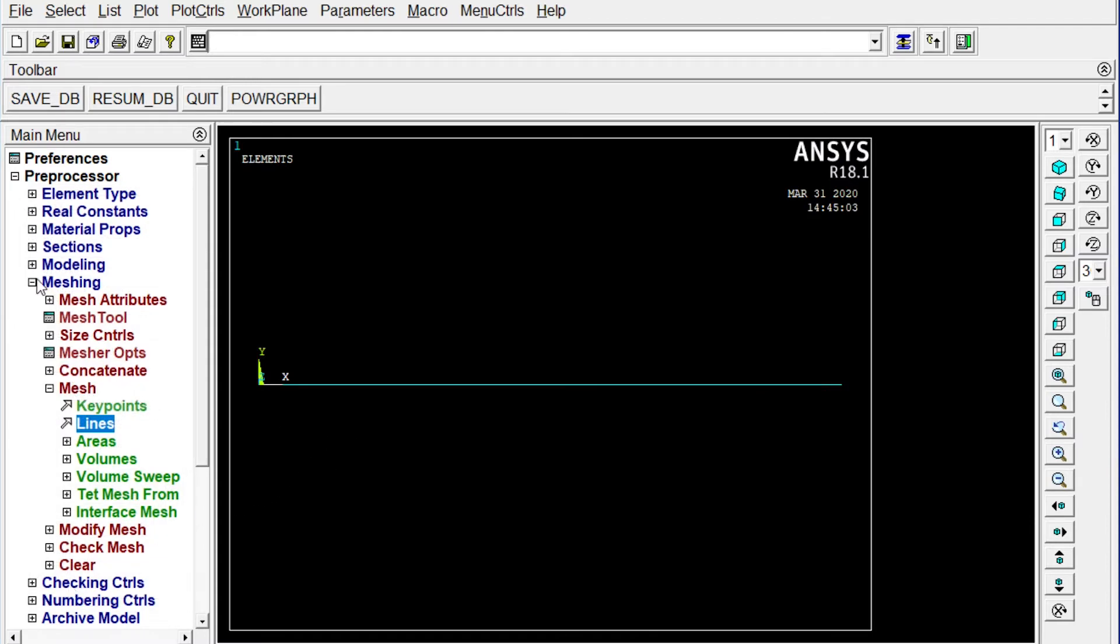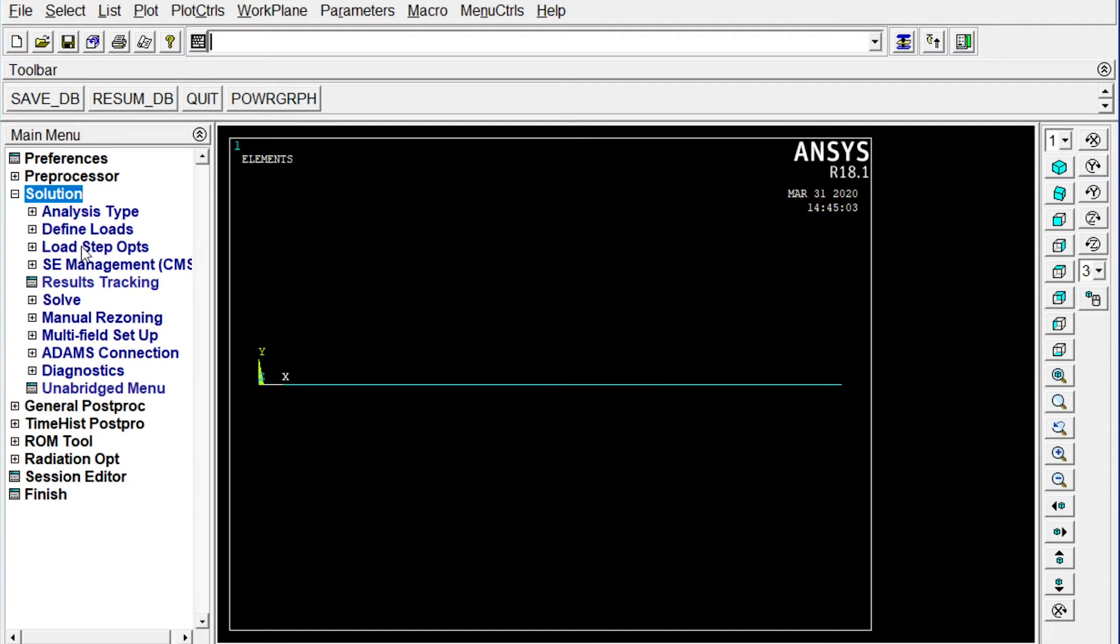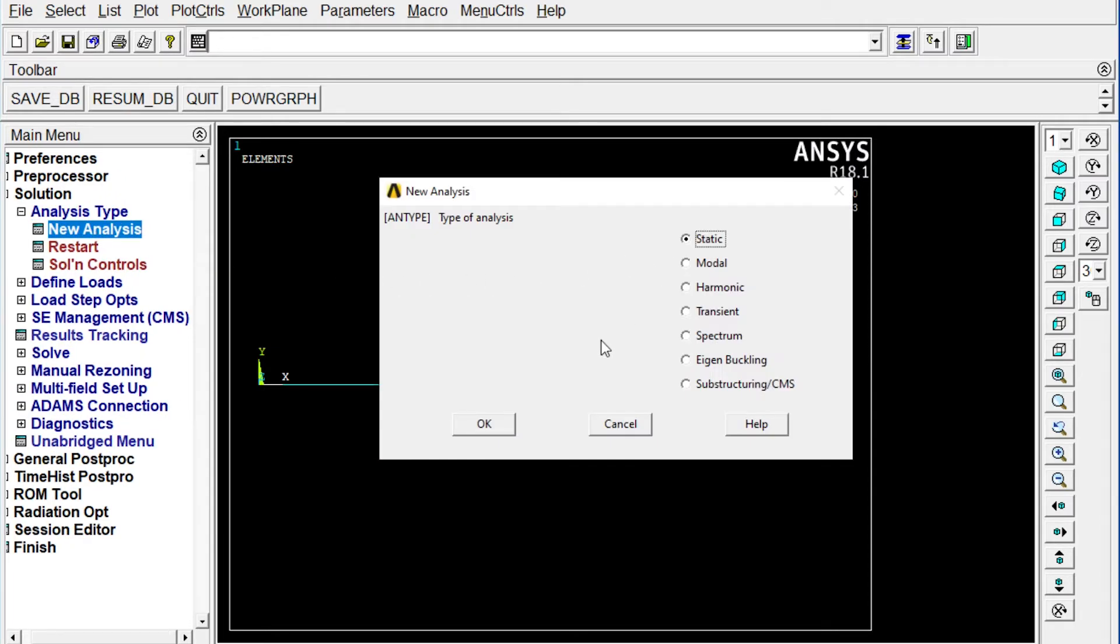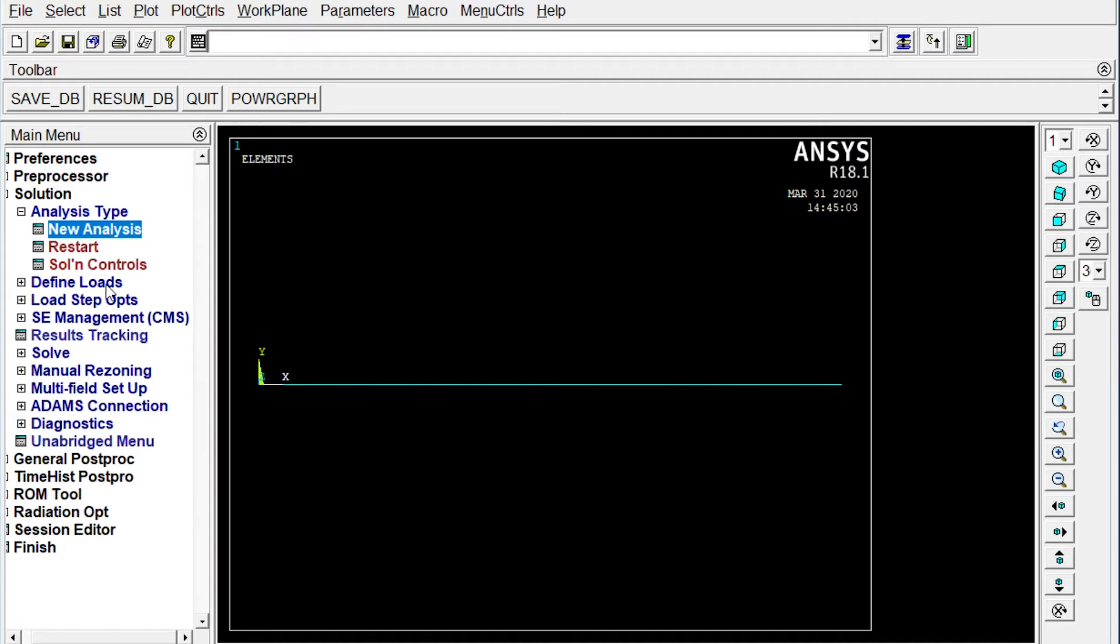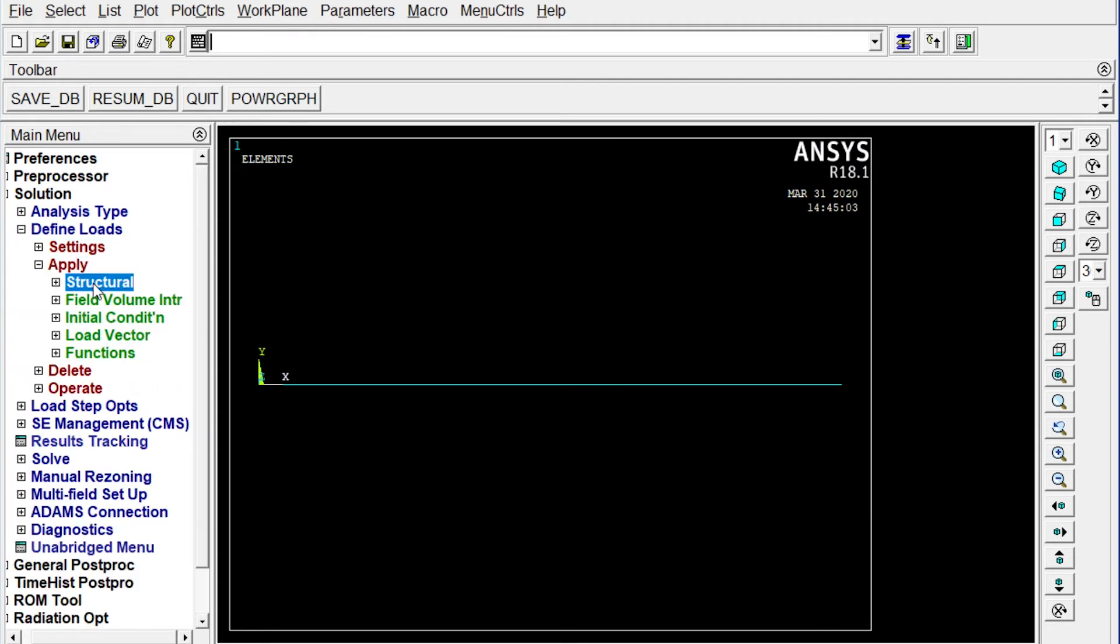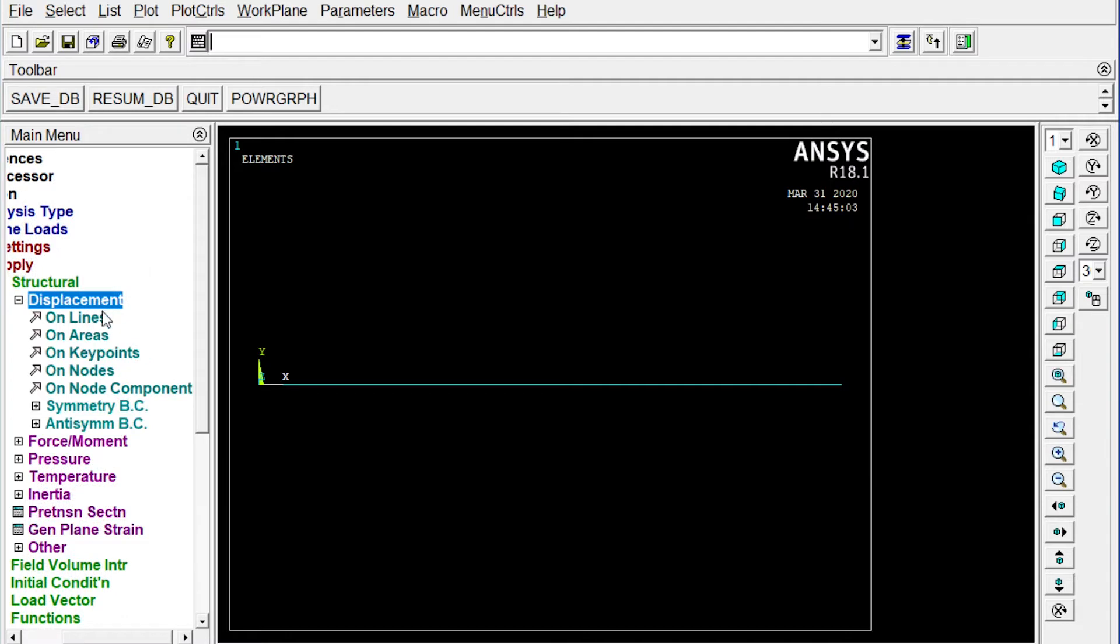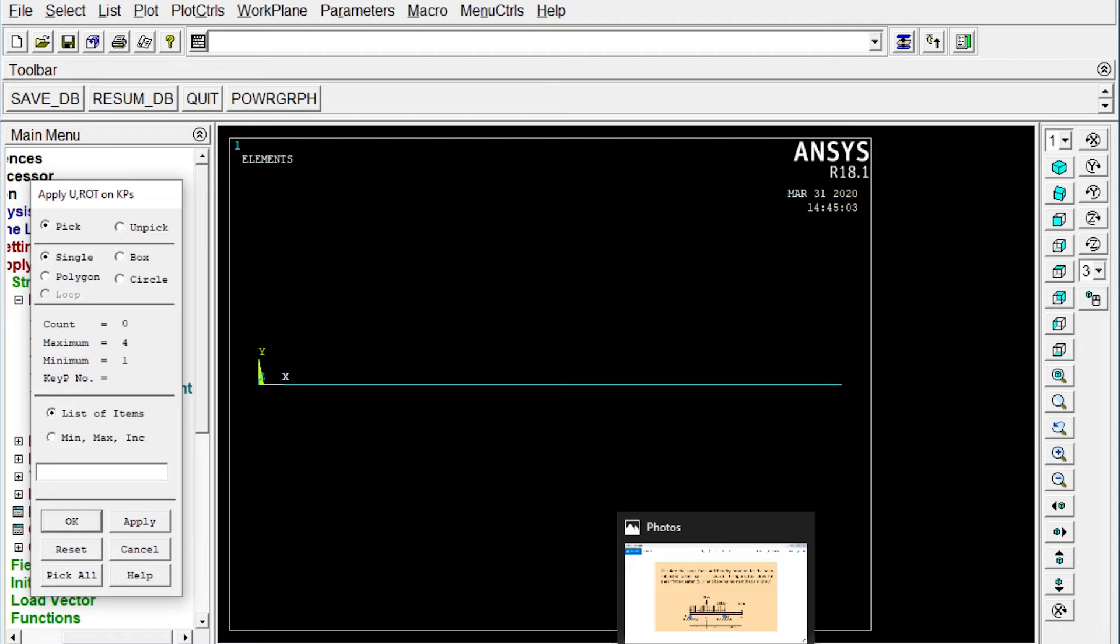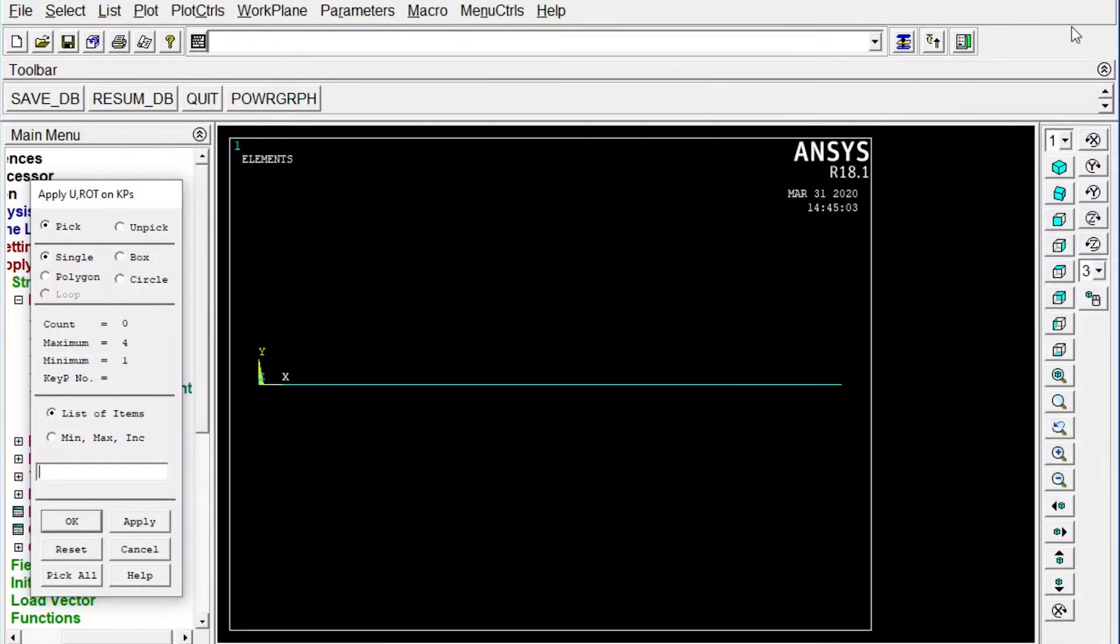Next one we have to apply boundary conditions. Boundary conditions will come from that solution. Analysis type. New analysis. It is a static structural analysis. Next one. Define loads. Apply structural displacement on key points. Now here it is very important things that when you see the drawing, we have to apply the support at A and B. So better to see the key points and then we should apply our supports. Right. We can see the key points. Plot. Key points.